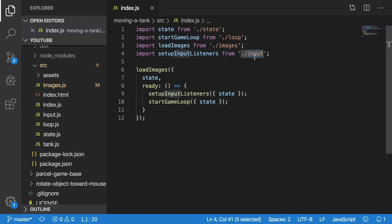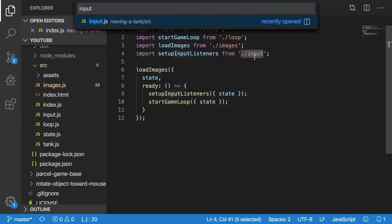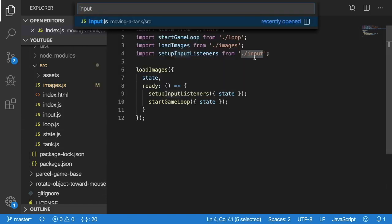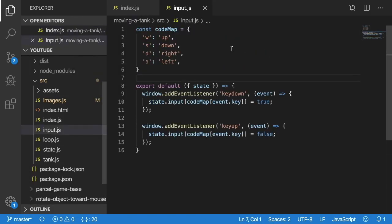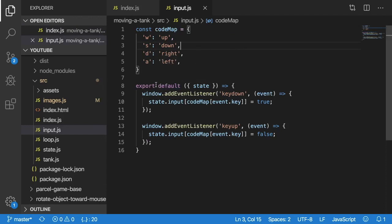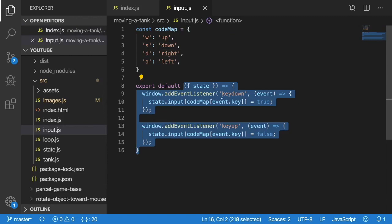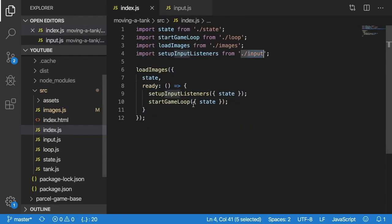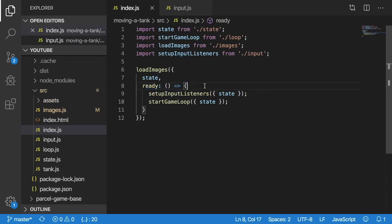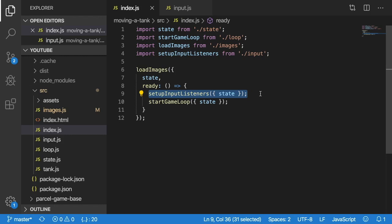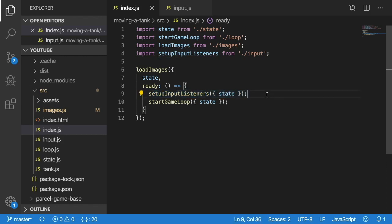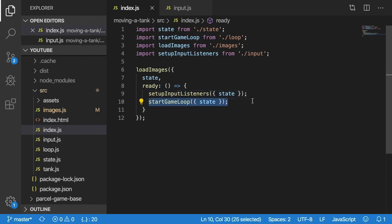Let's go ahead and look at those one by one. The first one that we should focus on is that input file. If you notice here, basically it exports a default function that takes in state. When the game first runs, when it's ready and all the images are loaded, I'm going to set up all those event listeners so that I can change certain things on the state as I press keys on my keyboard. Then after setting those event listeners, I'm going to start my game loop like we did before.